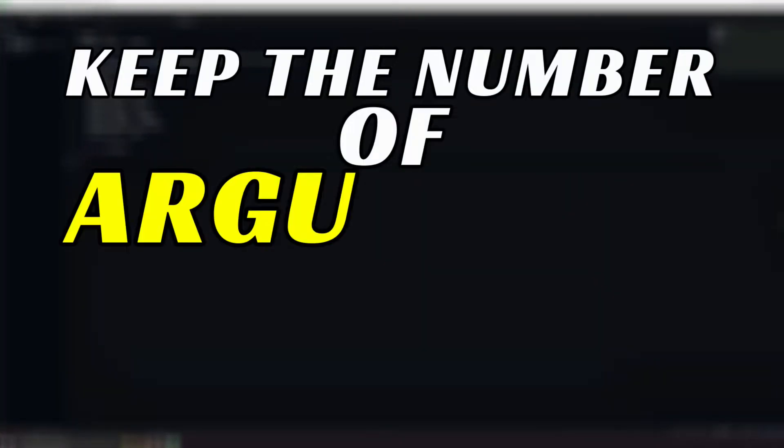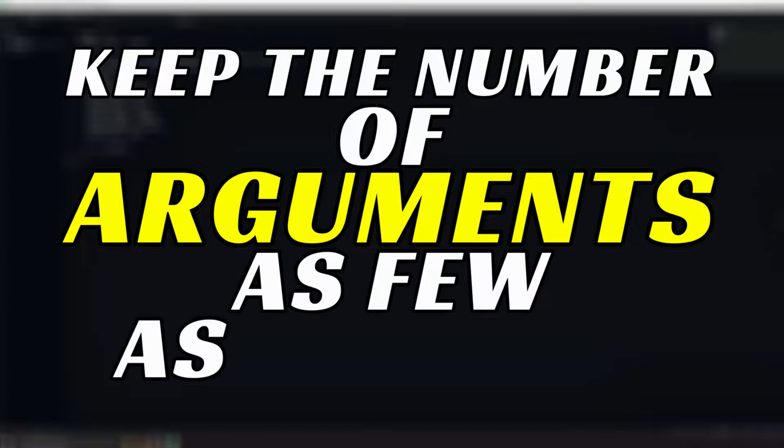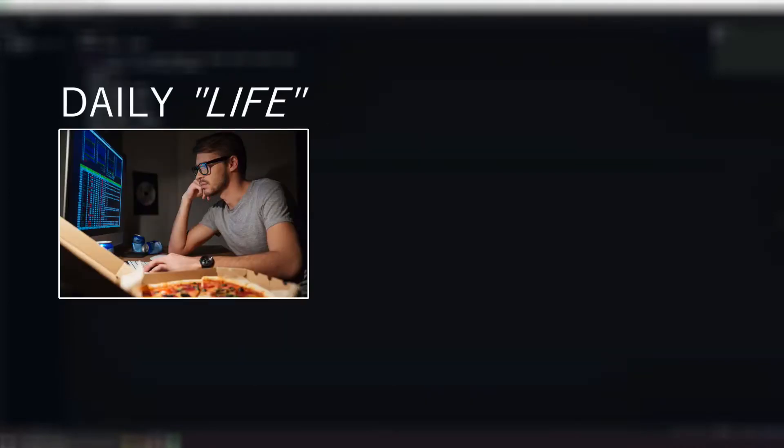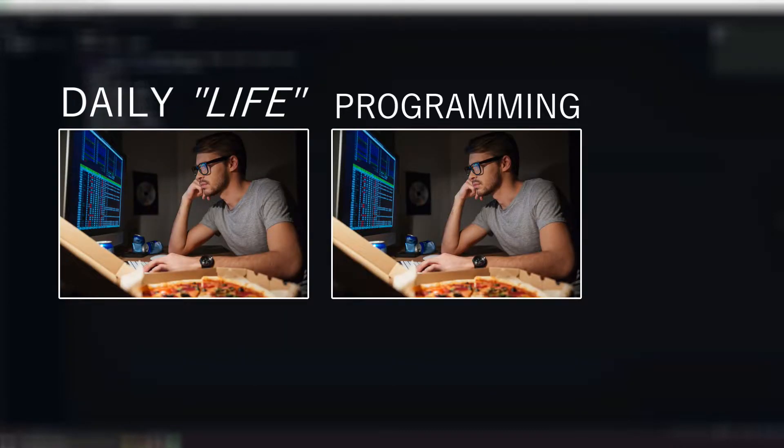Generally speaking, it is advisable to keep the number of arguments as few as possible, both in your daily life and when programming.